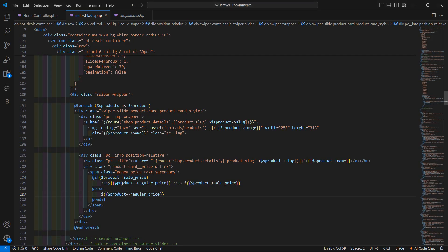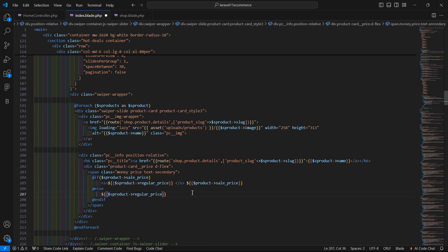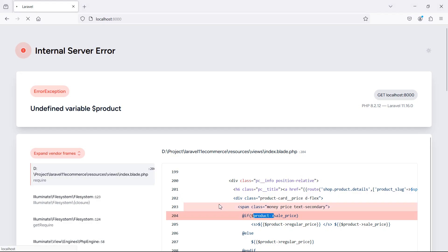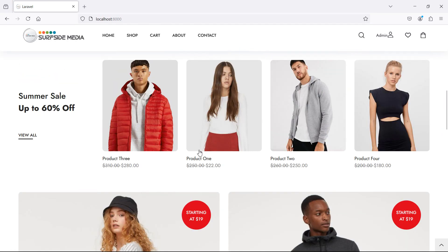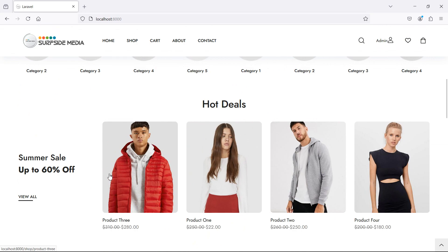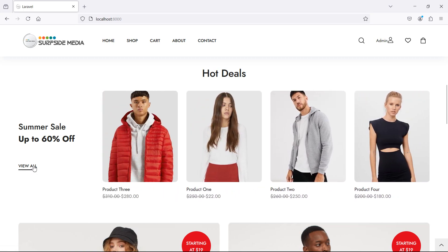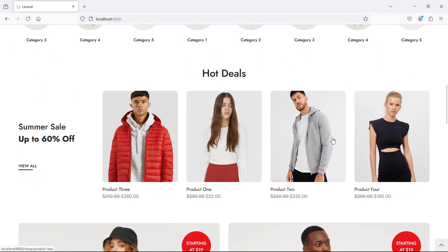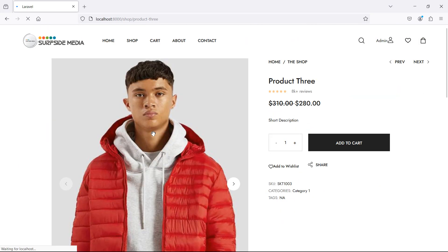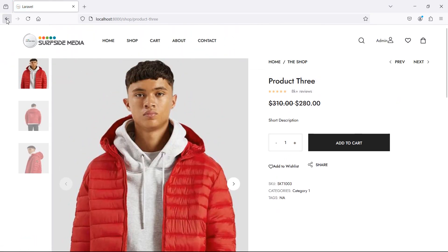Now save the file and refresh the page. Just fix the variable name — change `product` to `s_product` where needed — save again, refresh the page, and you can see here the products which are on sale are now displaying.